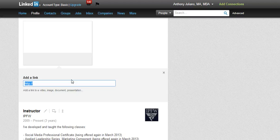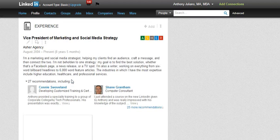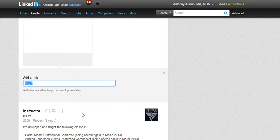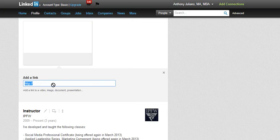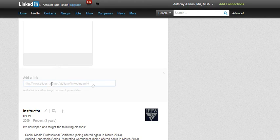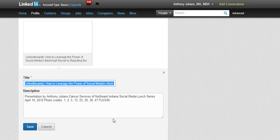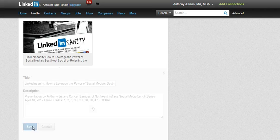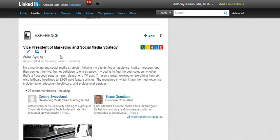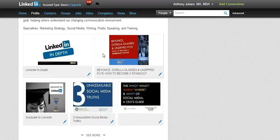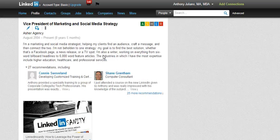Let's say I wanted to add that same LinkedIn Sanity presentation under my experience at Asher Agency. I would go grab that link off the web just by clicking in the address bar and then paste it in. LinkedIn is going to find that, and then I click Save — and voilà, there you have it. Now it's associated with my job at Asher Agency instead of being under the summary where I didn't want it.